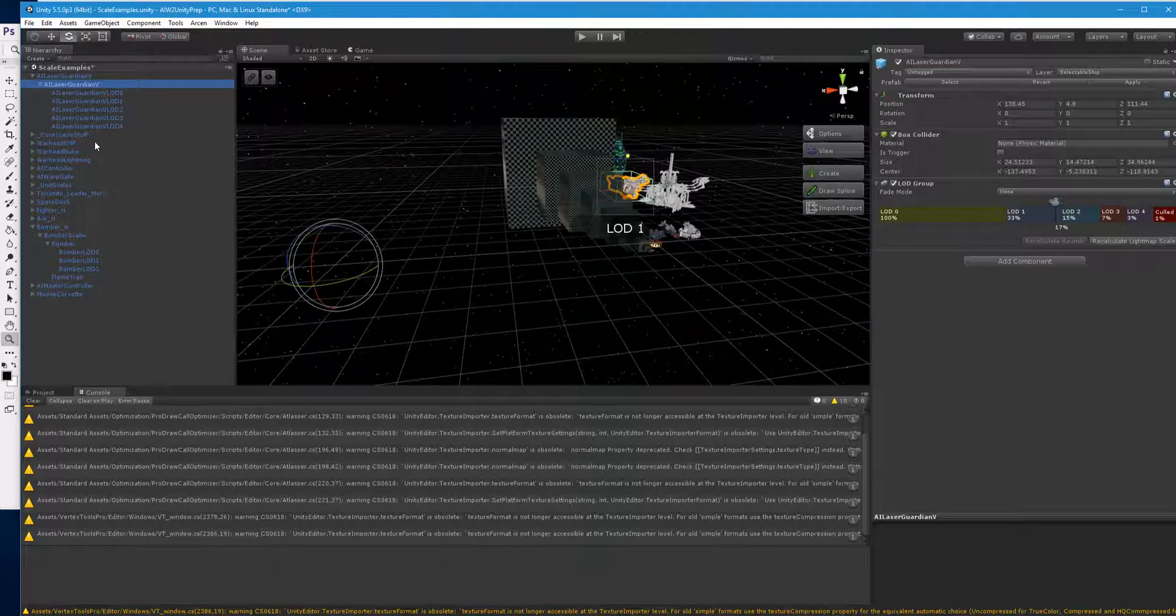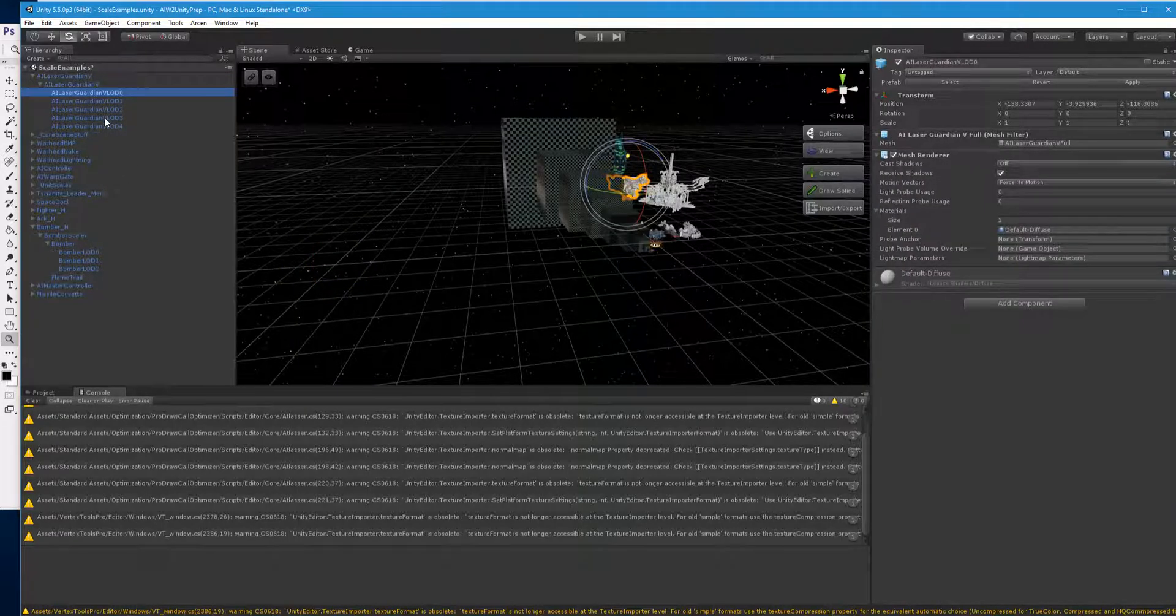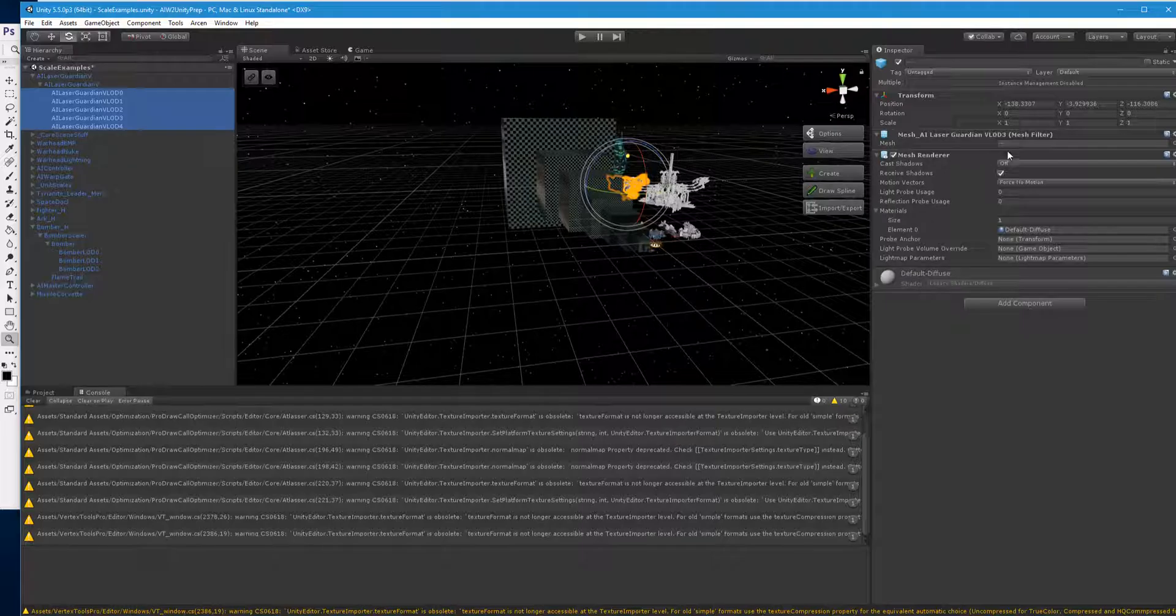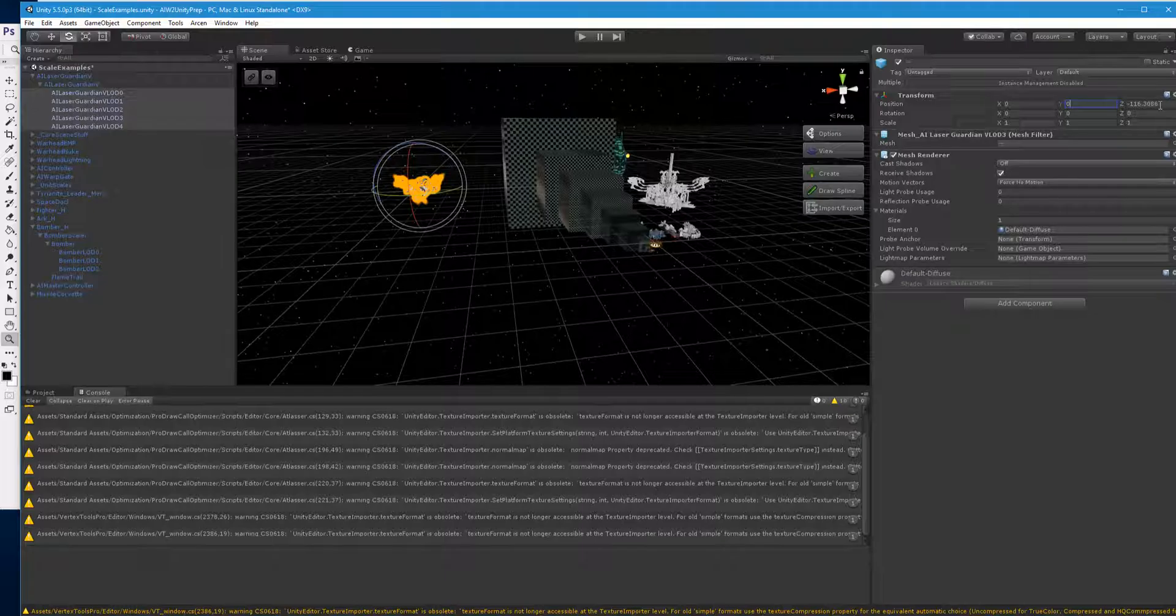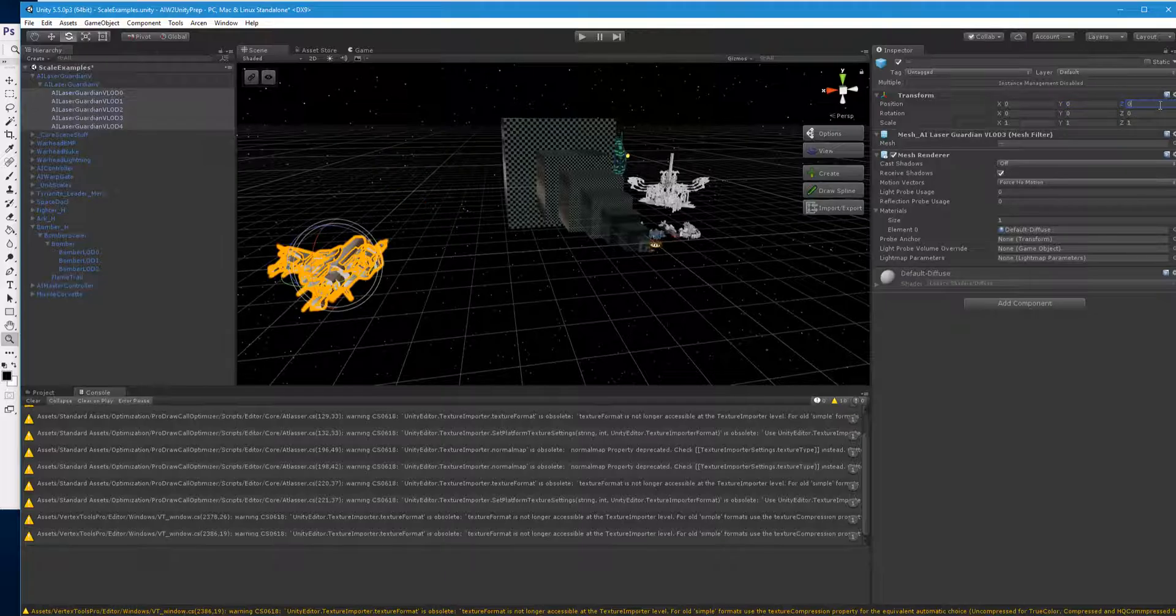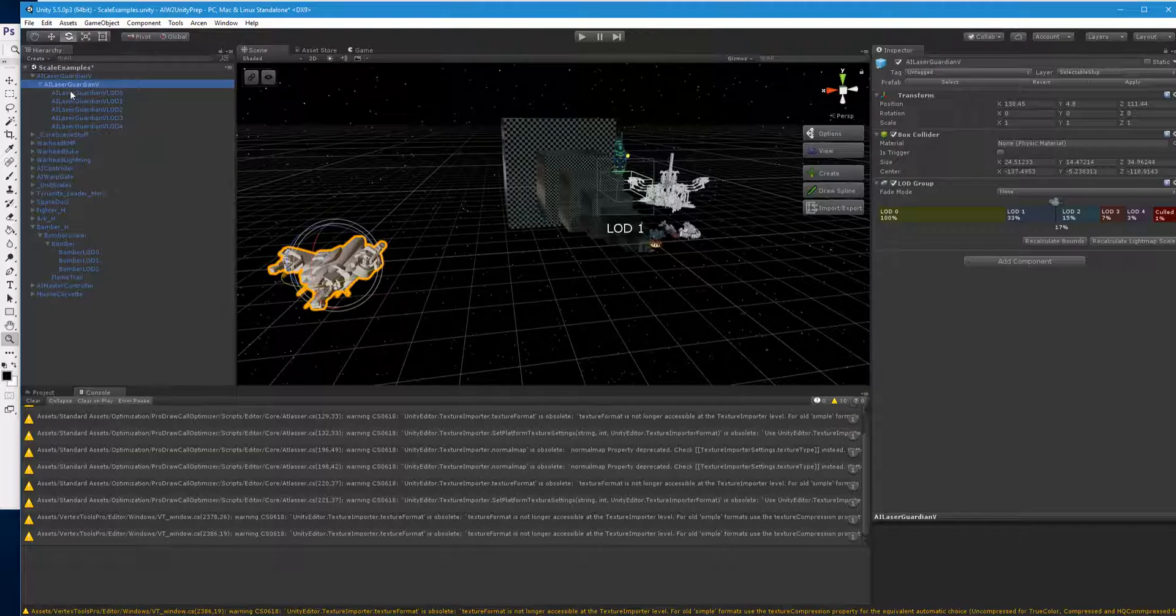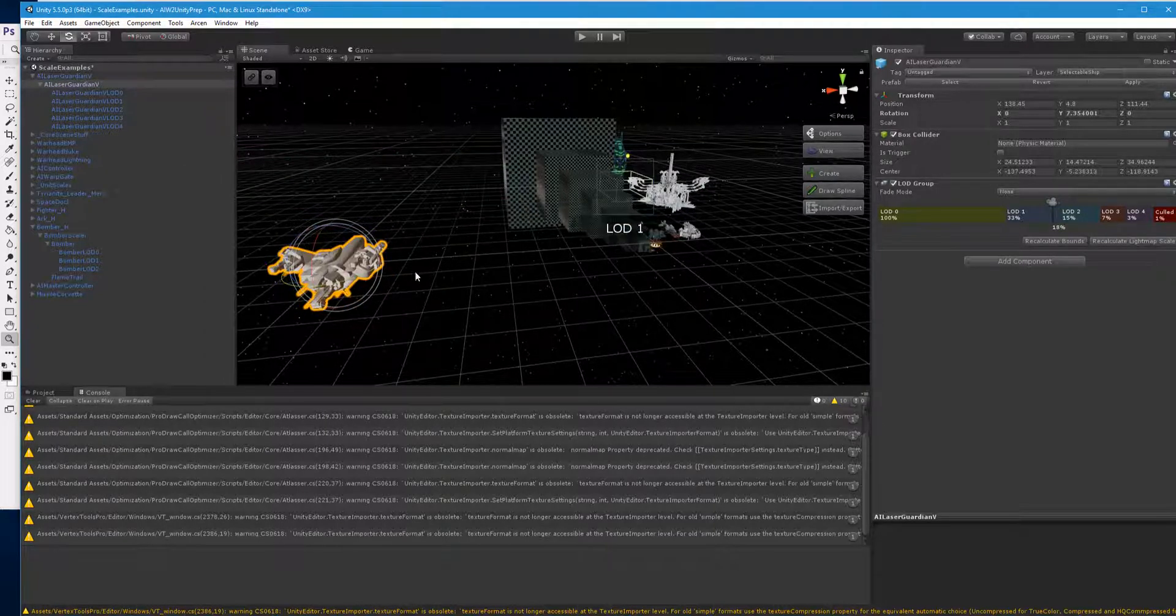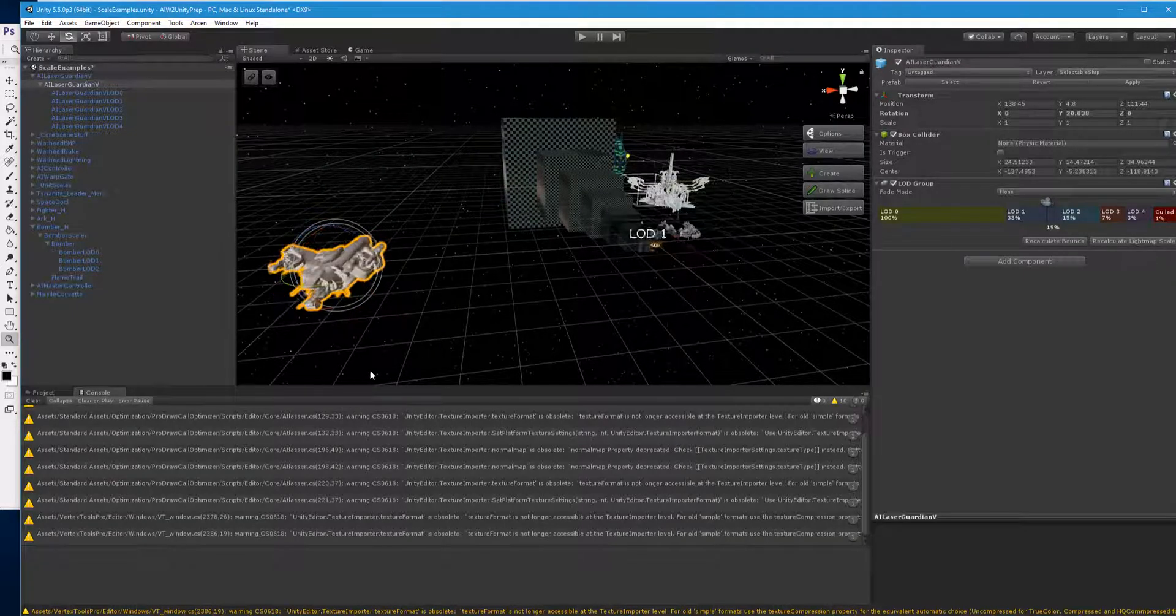So in order to fix that, what we need to do is basically, there's a couple of different ways you can do it. You can just select all the LODs and you can zero those out. That's one of the easier ways to do it. Then when you select the topmost thing, that's actually the ship, and you turn it, then it makes sense.